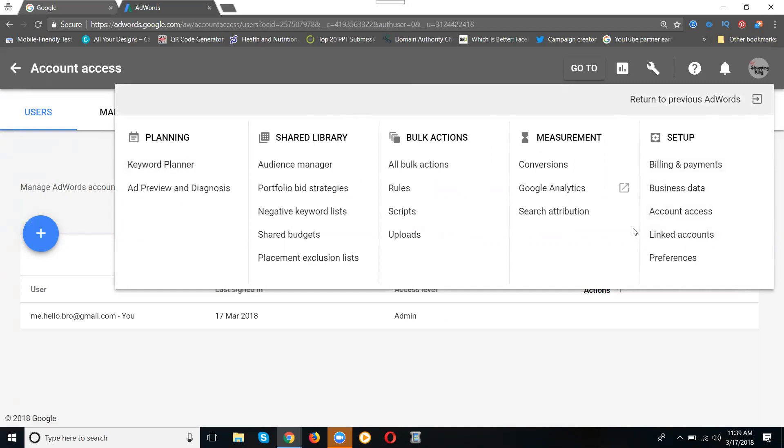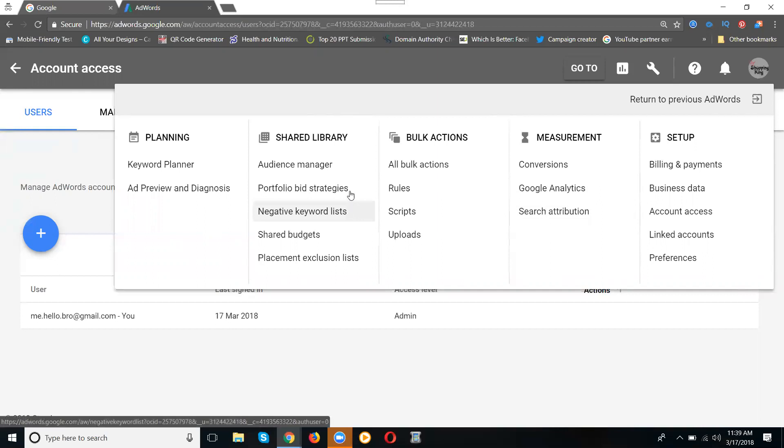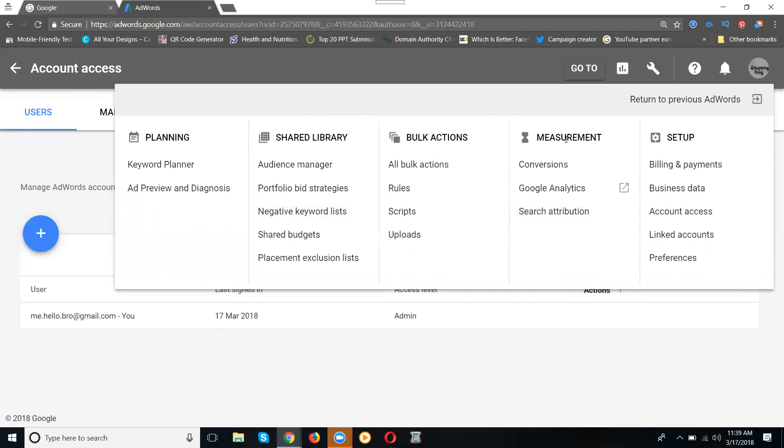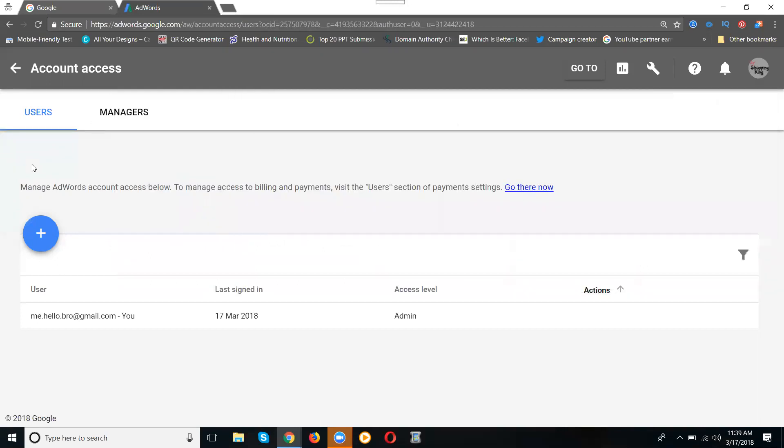First of all, understand - we mainly use keyword planner, billing access, account access, and link account. These three are used in any Google AdWords account. The remaining options like bulk actions, measurements, and shared library are based on your access. We totally discussed five campaigns: search network, display, shopping, mobile apps or universal apps, and YouTube ads using Google AdWords.